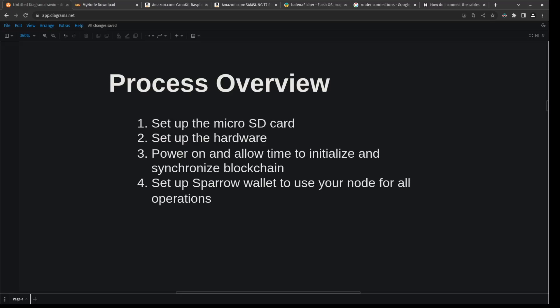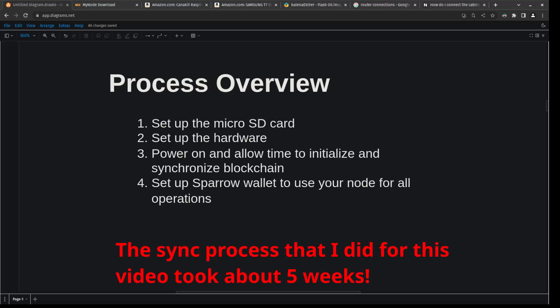Finally, once everything is done synchronizing, we're going to set up Sparrow Wallet to use our new Bitcoin node. Keep in mind that the blockchain synchronization might take some time. I'm talking like hours to possibly days. So you're going to have to be patient.